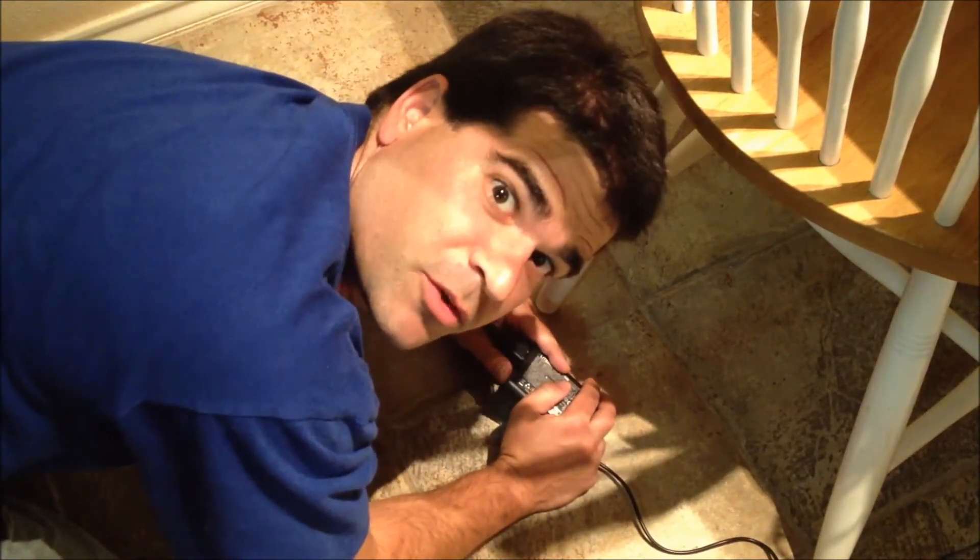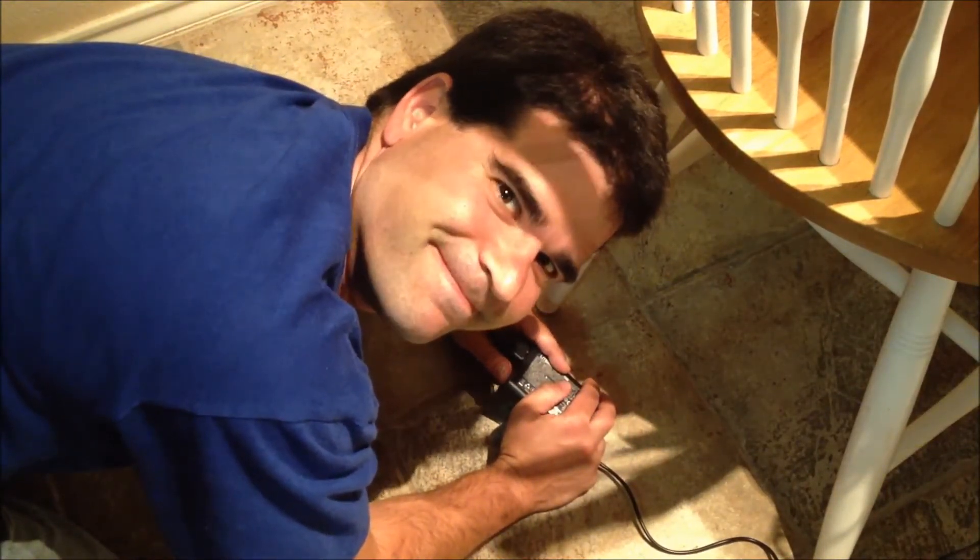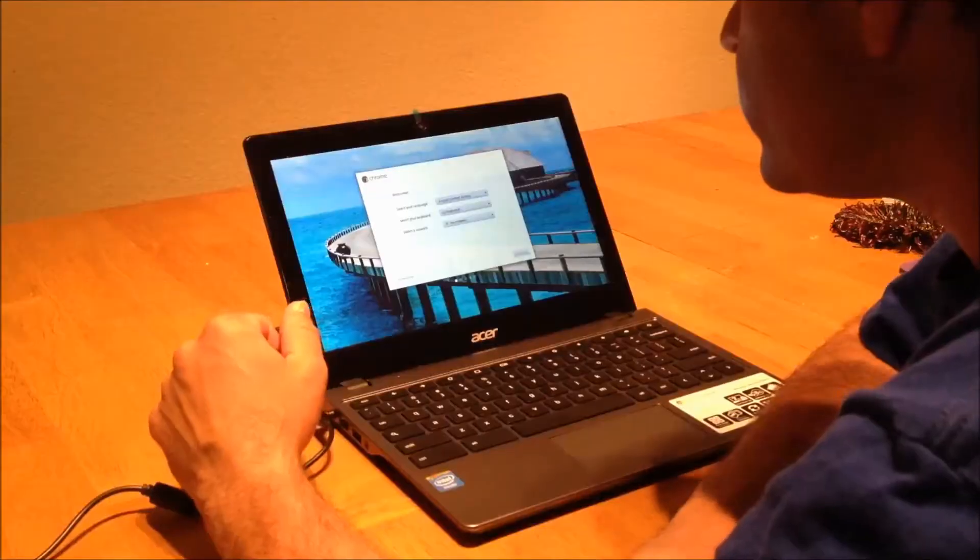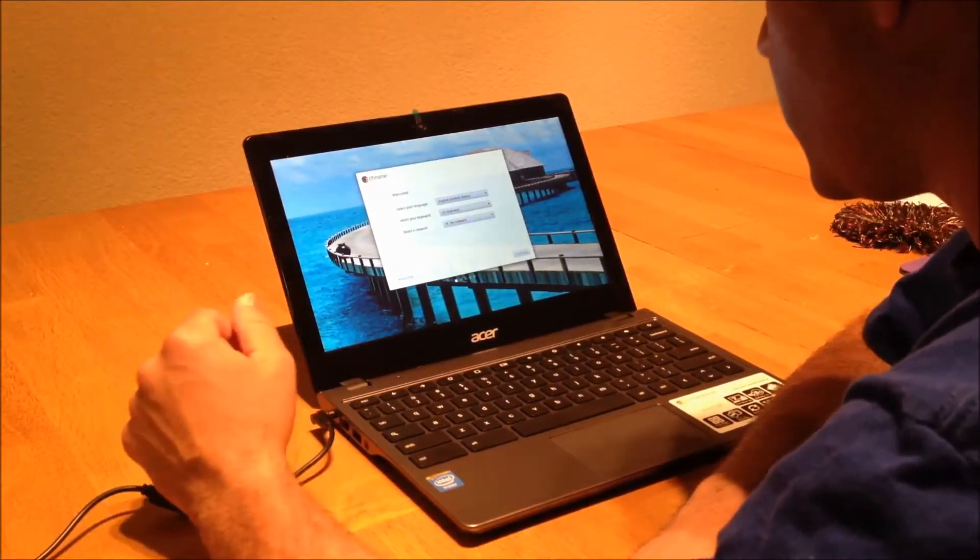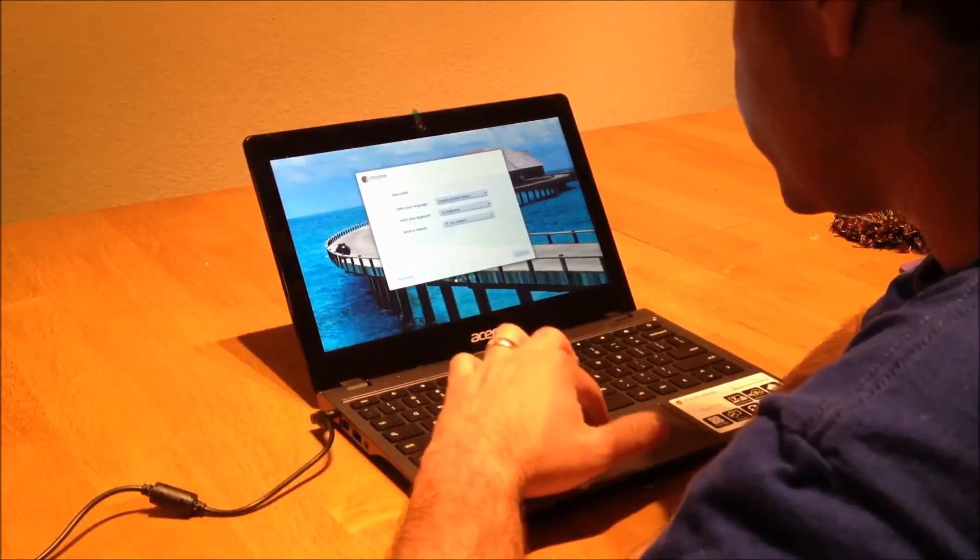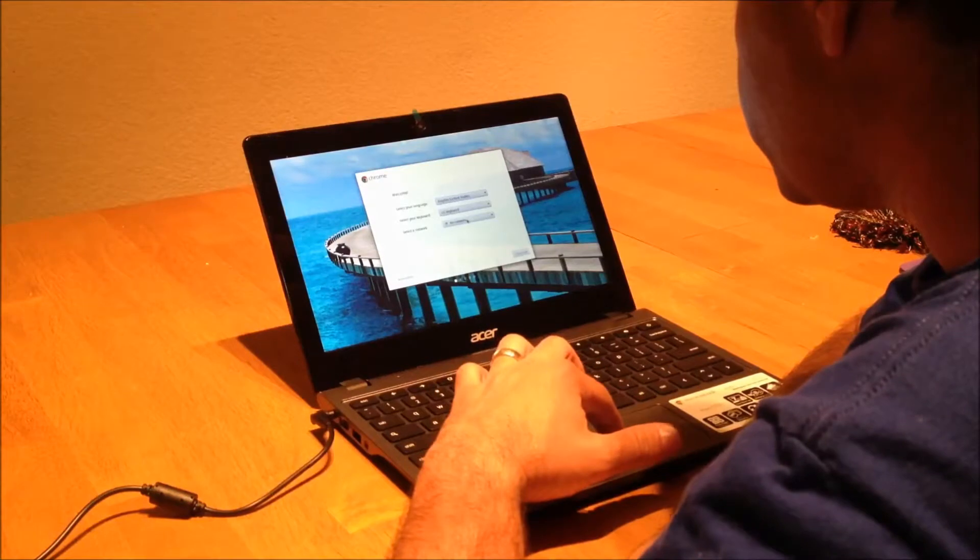Don't you love my office space for tonight? Select language, keyboard, select network, sounds pretty simple.